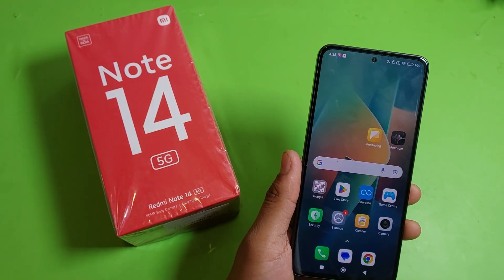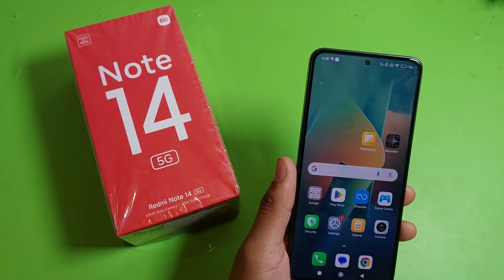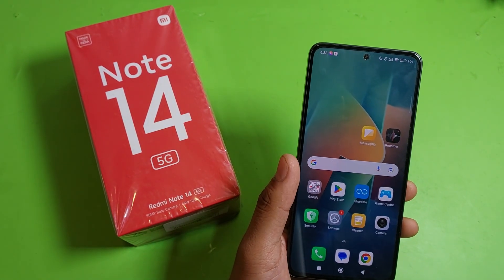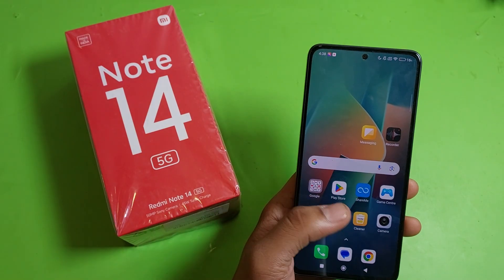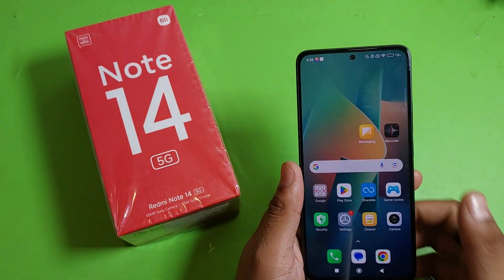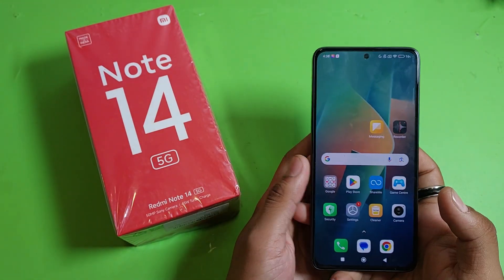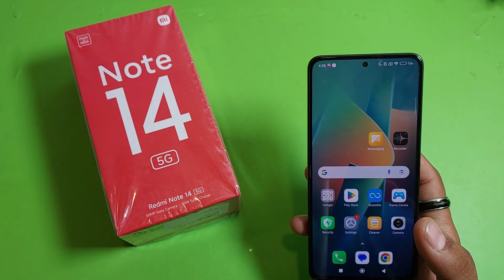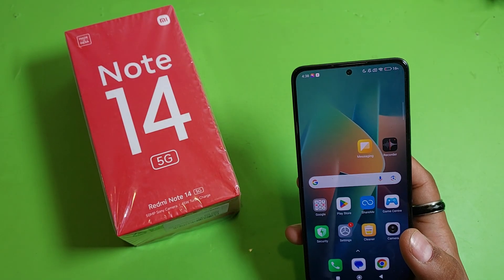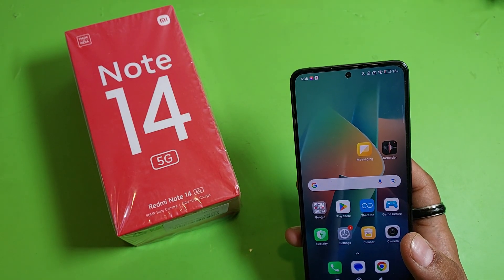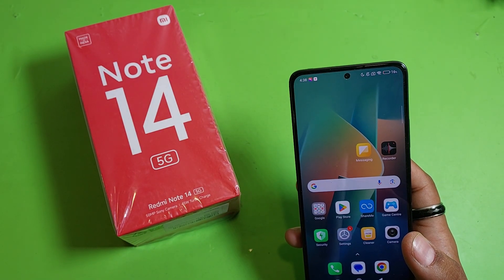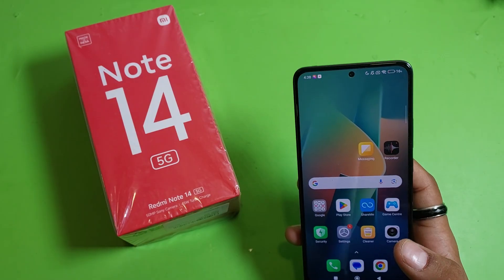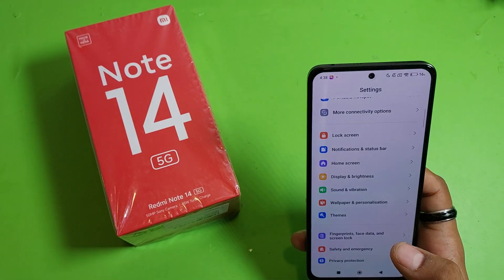Hello friends, welcome to our YouTube channel. In this video, I'm going to tell you about how you can change your control center in your Mi Note 14 smartphone. Before watching this video, if you have not subscribed to our YouTube channel, then subscribe to it and like our video. So let's start.